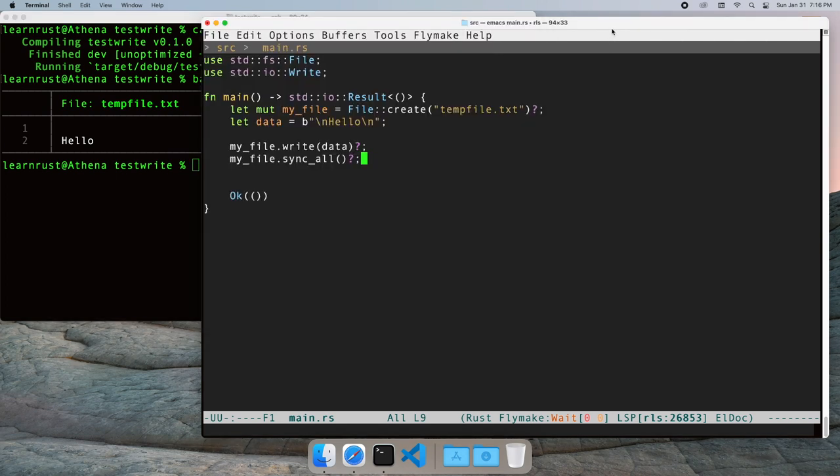The write call can be interrupted before all the data is written. Our current code may not write all the data in our buffer.